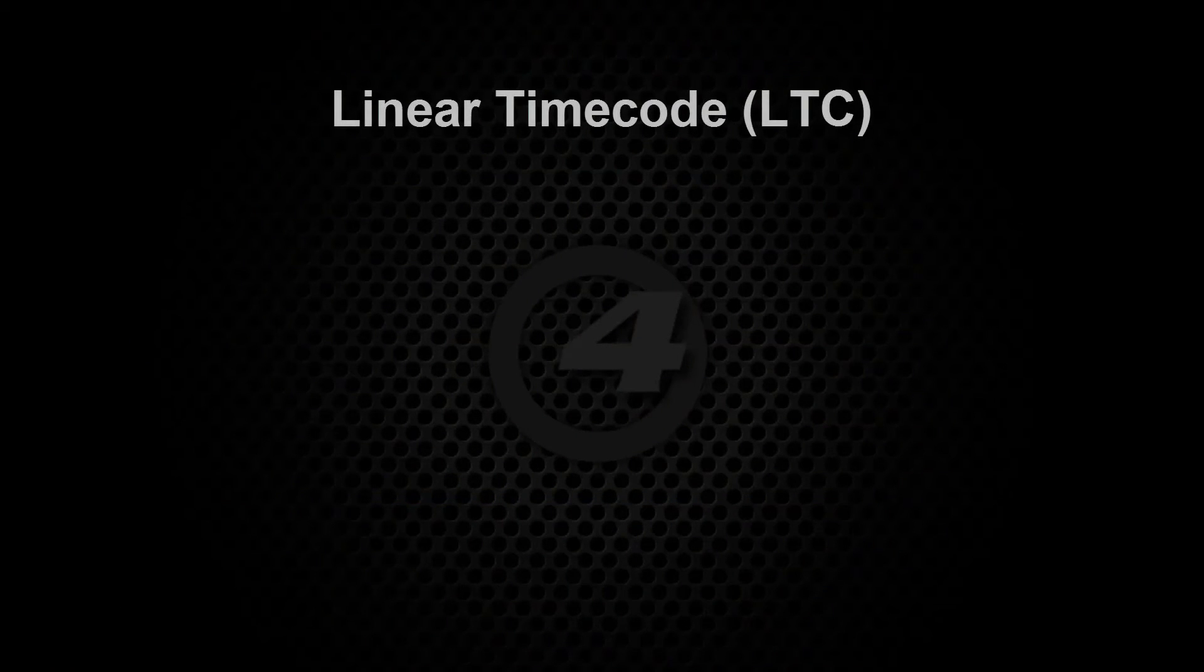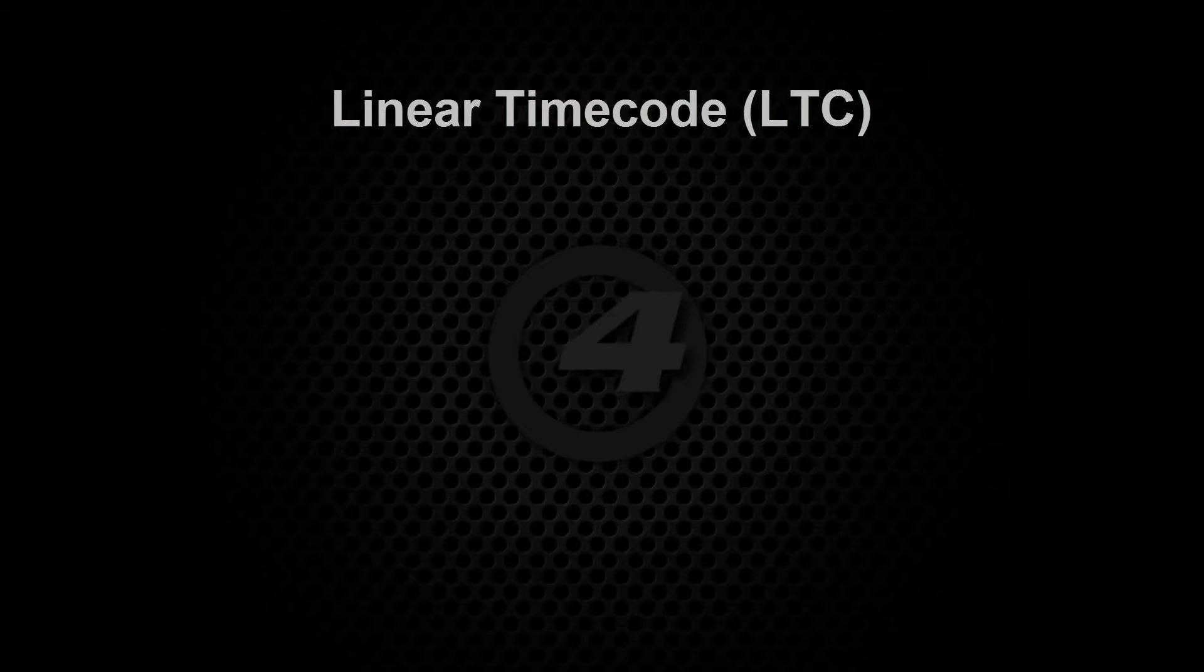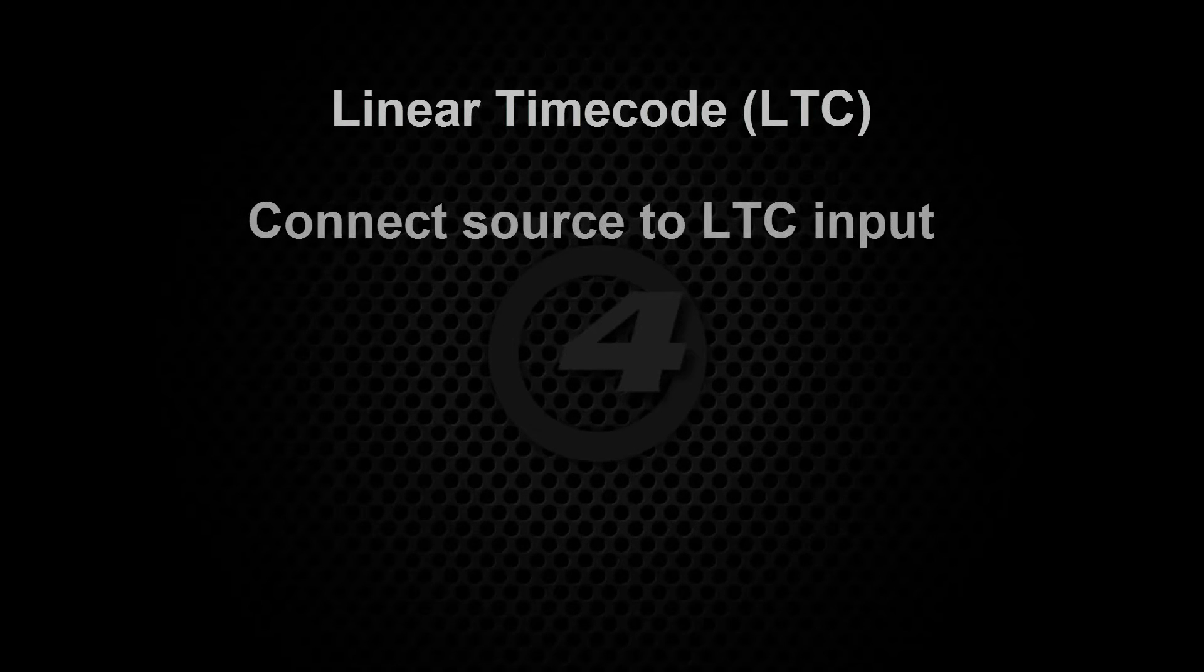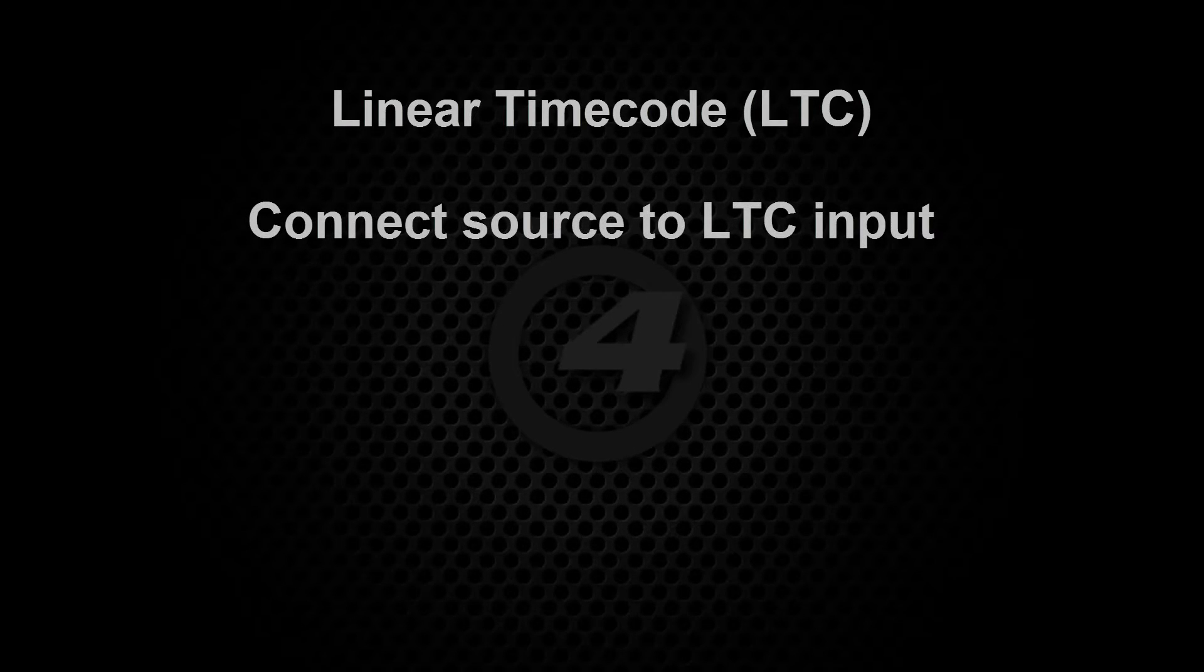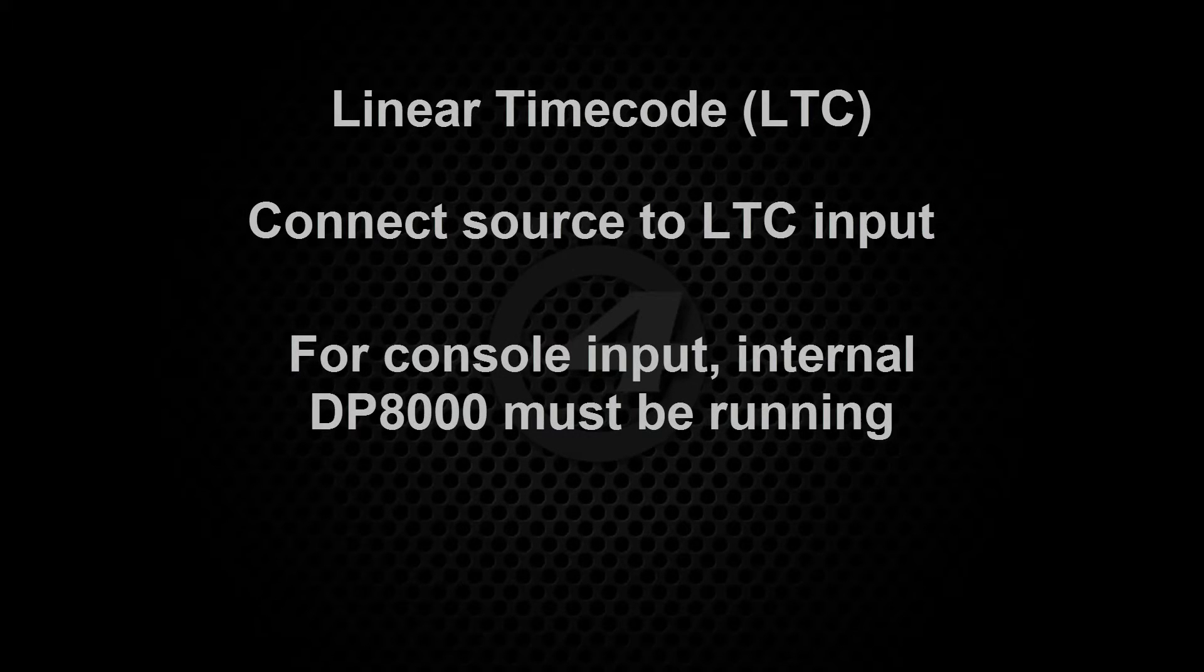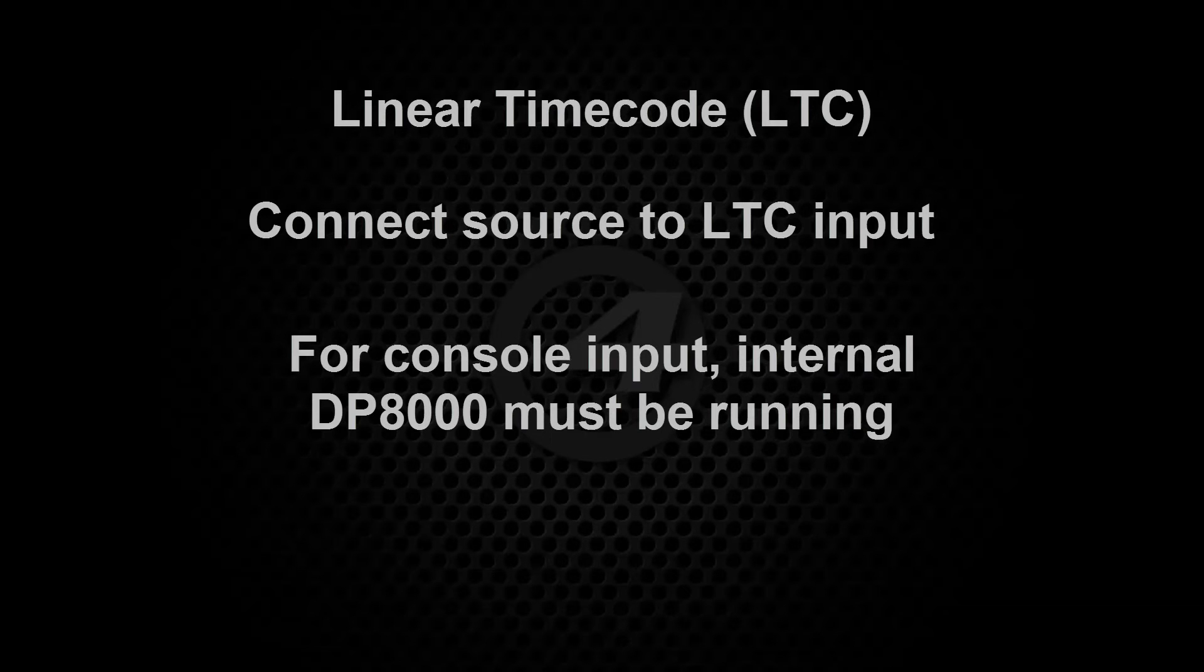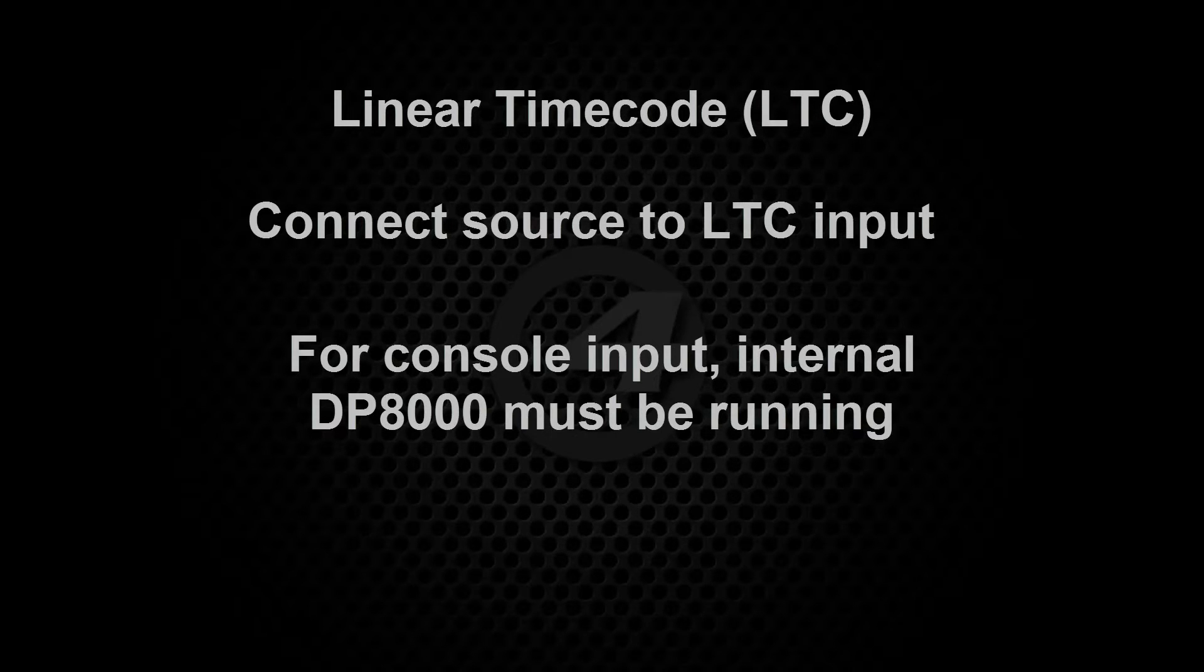Linear timecode, or LTC as it's referred to, is set up slightly differently. Connect your source to the LTC input on the rear of the console. To bring LTC directly into the console, the internal DP8000 must be running as LTC input is handled by the DP8000 process.